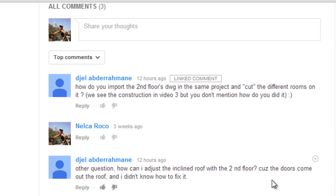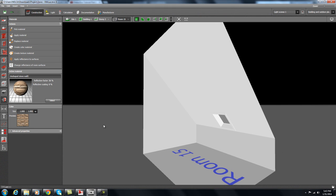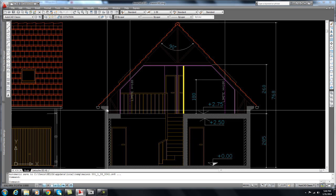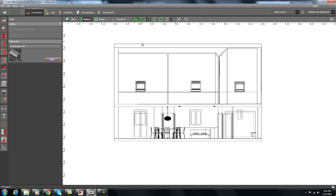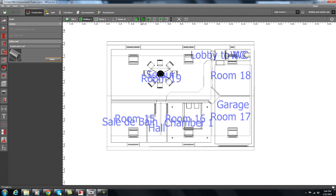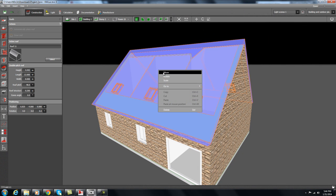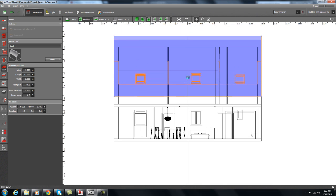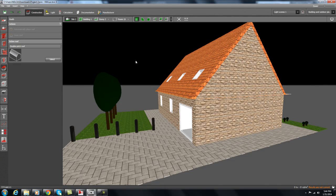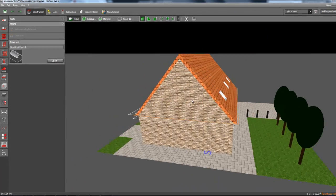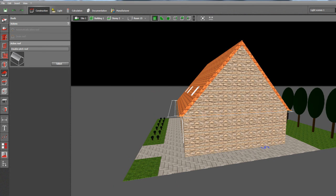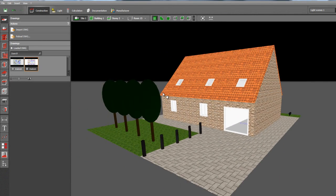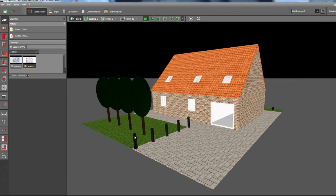For the second question — how to adjust the inclined roof so doors don't come out of the roof — I already showed you: create your second floor with a slightly lower wall first, then adjust it using the window tab. Go to the elevation view, click the roof, and move it up or down. To be precise, go to the front or side view and move the roof accordingly. I think I've answered all your questions. If you have more, feel free to ask. Okay, bye bye!